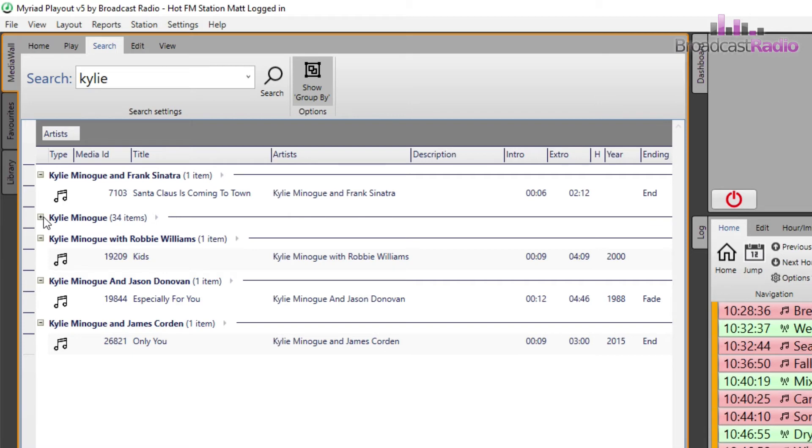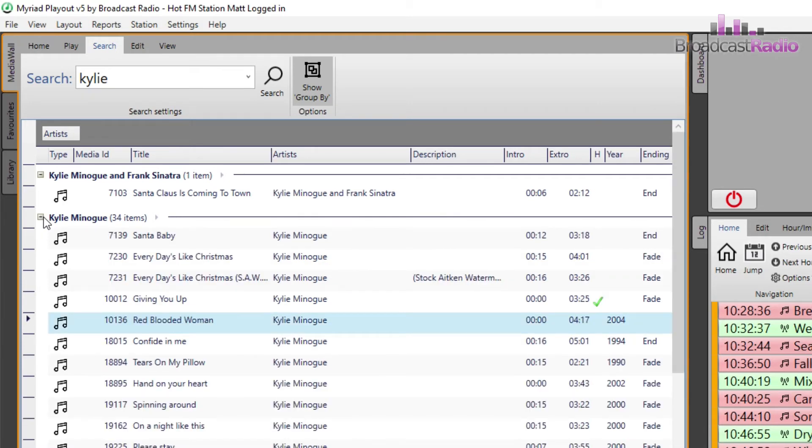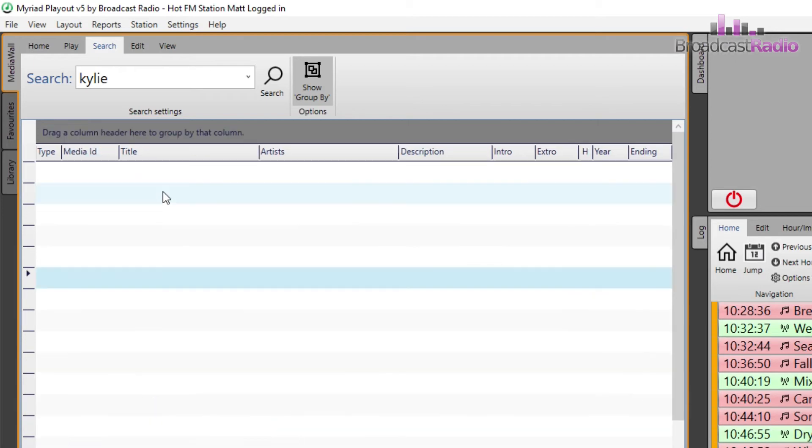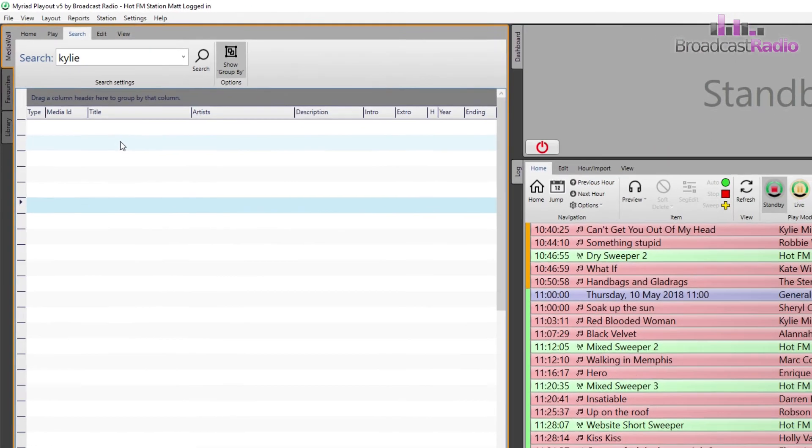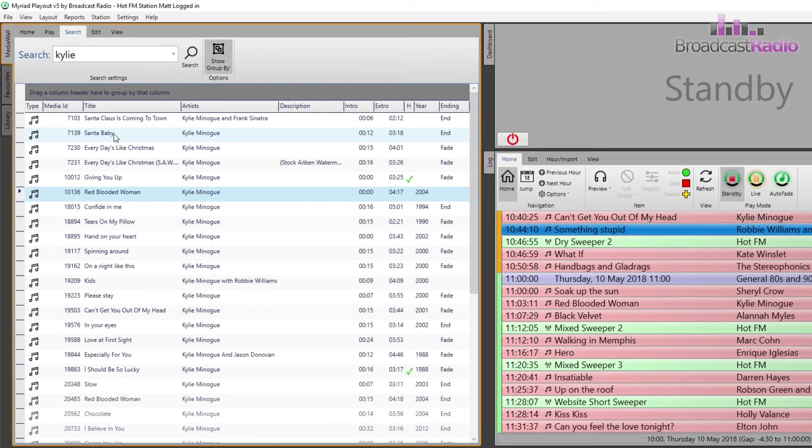To remove that grouping, left click on the column title and drag it into the main search results window and then let go.